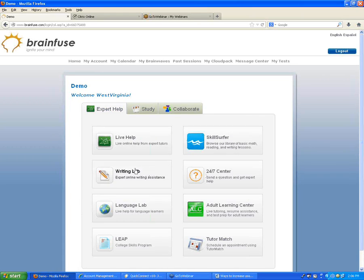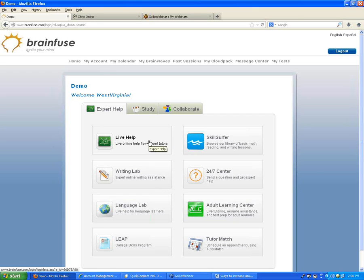The Expert Help section has a few different options. A question came up: how do students get exported into BrainFuse? If you don't want to use Blackboard because you want it available to all students, our tech department would be happy to work with you on exactly where you want to put the link and how you set it up. They've worked with many different types of institutions and are happy to customize it.